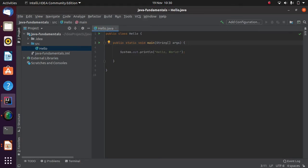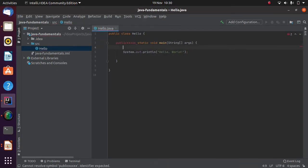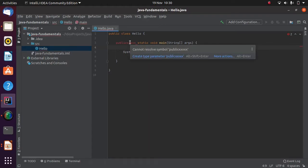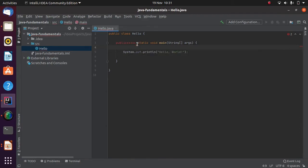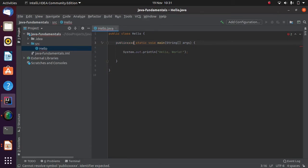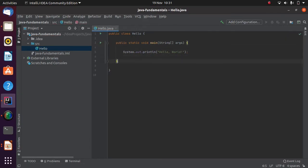For example, if I were to spell 'public' wrong and put a couple of X's on it, you can see it flags that — it goes red with a squiggly red line. If I hover over it, it says it cannot resolve the symbol. So it's helping us: we know we can't run the program because there's an error. If I correct that again, it all looks good — no red squiggly lines.